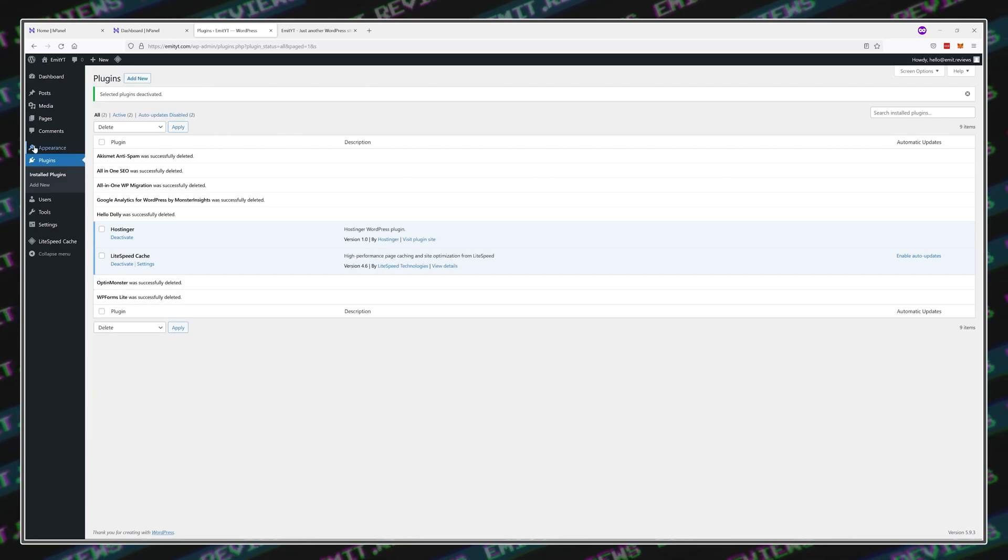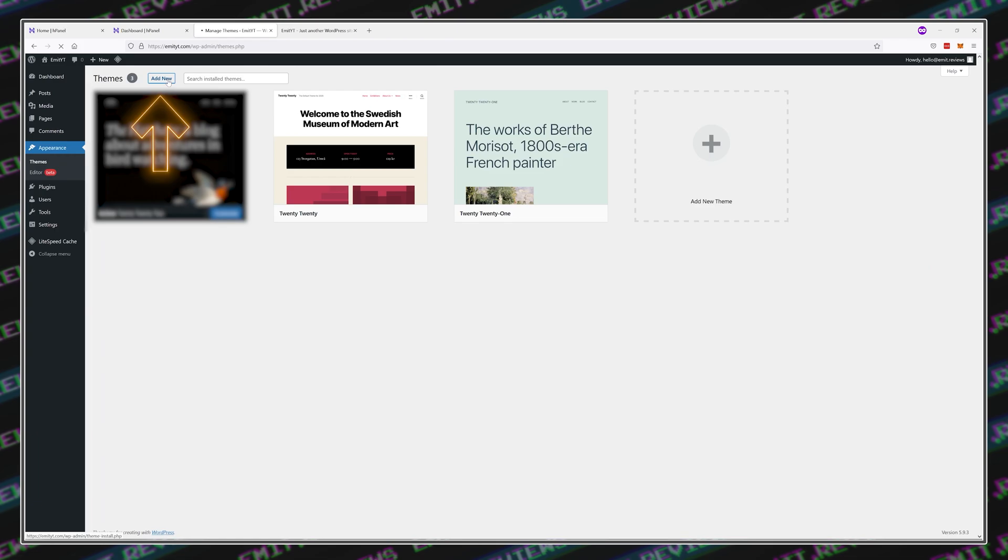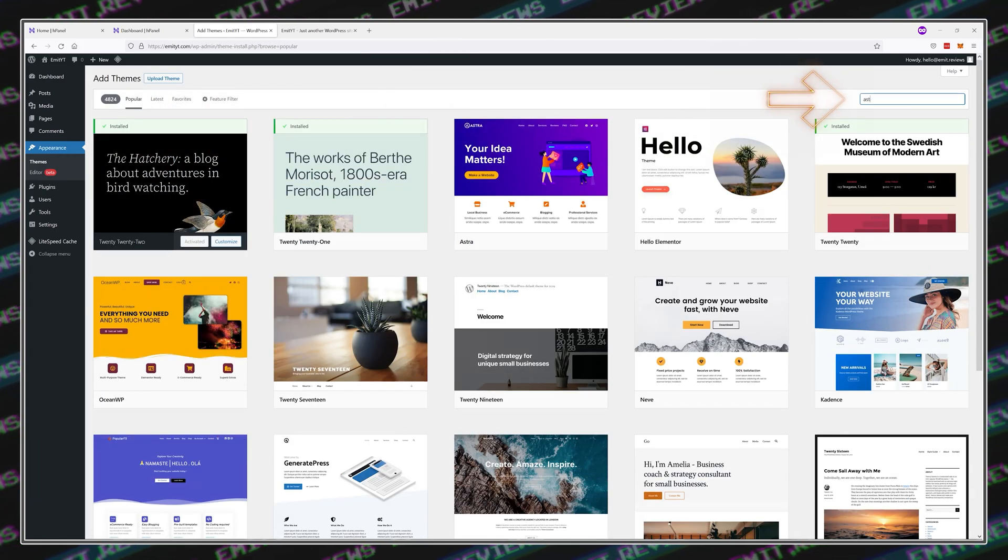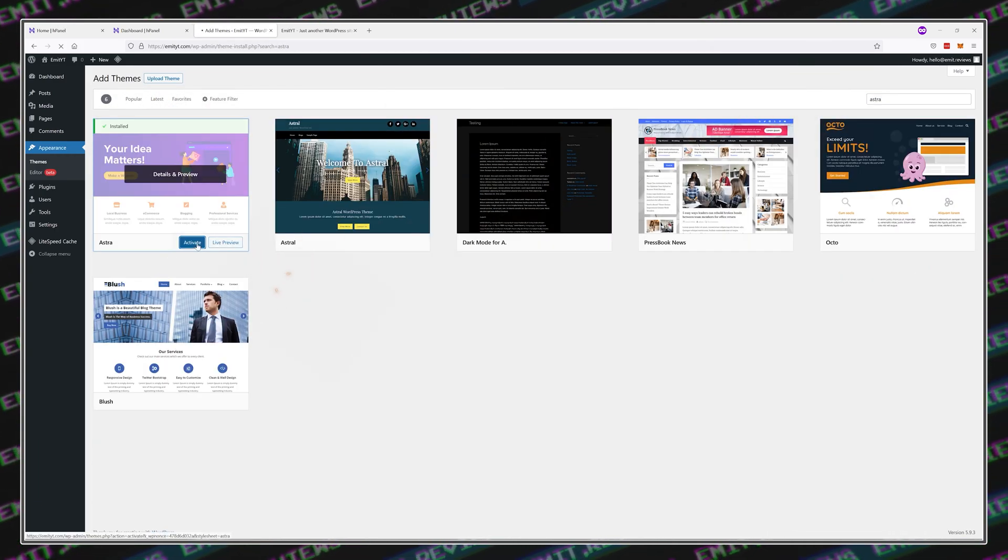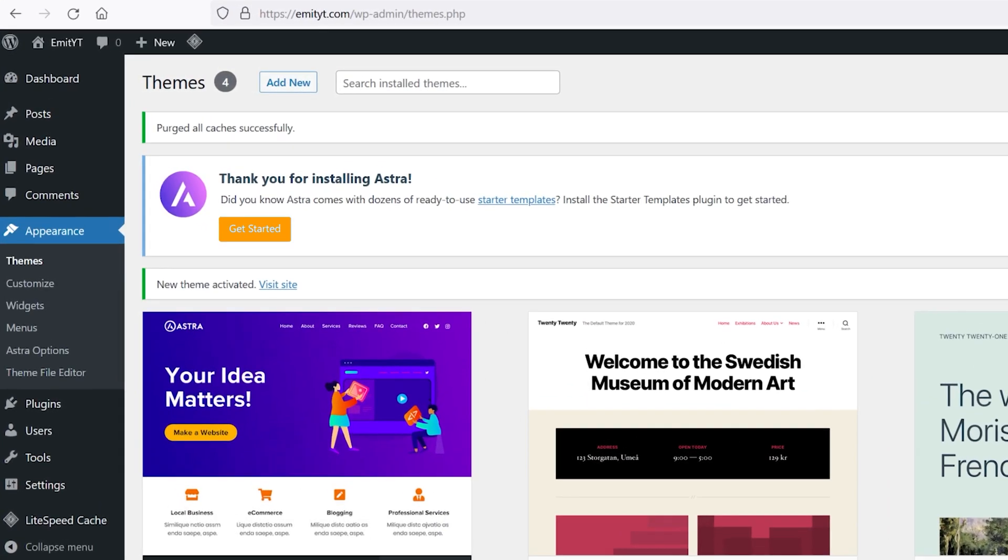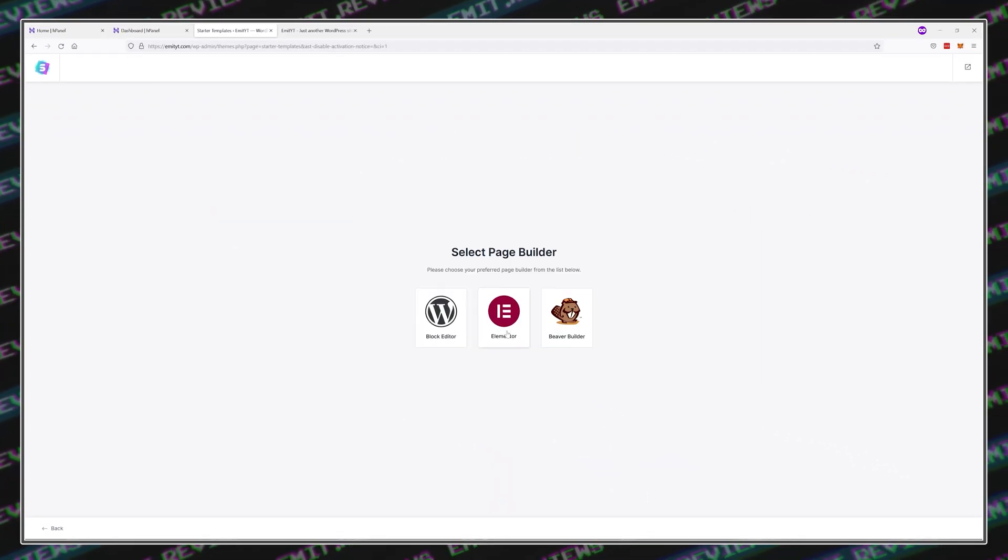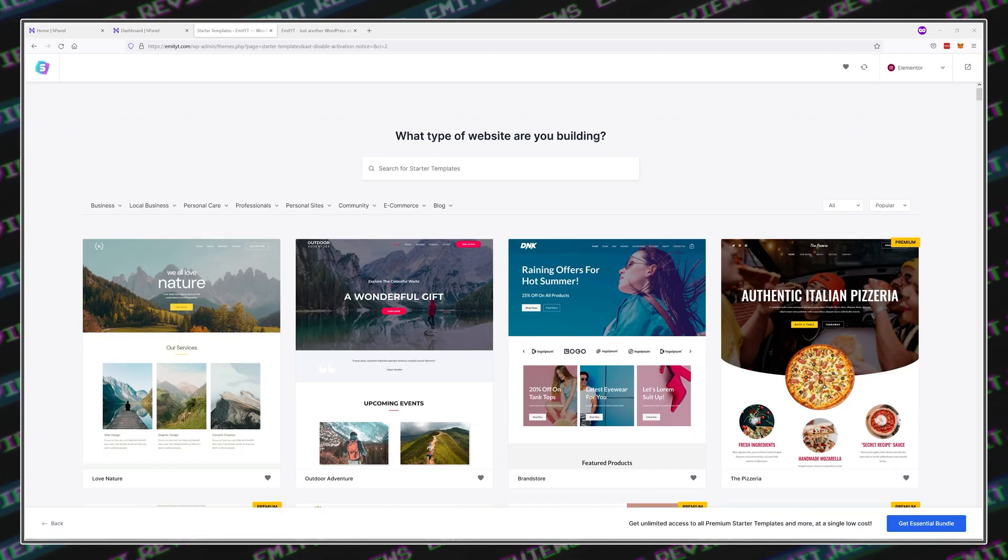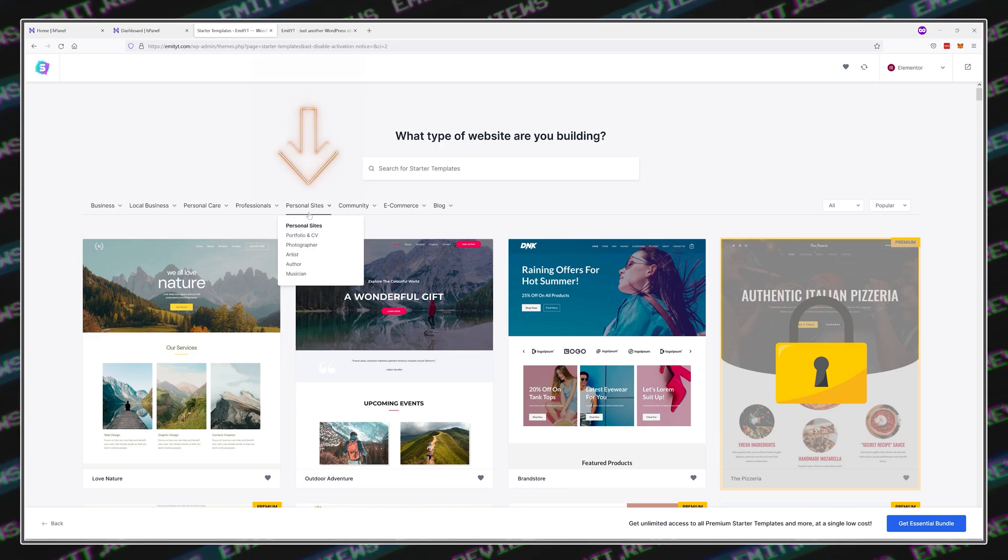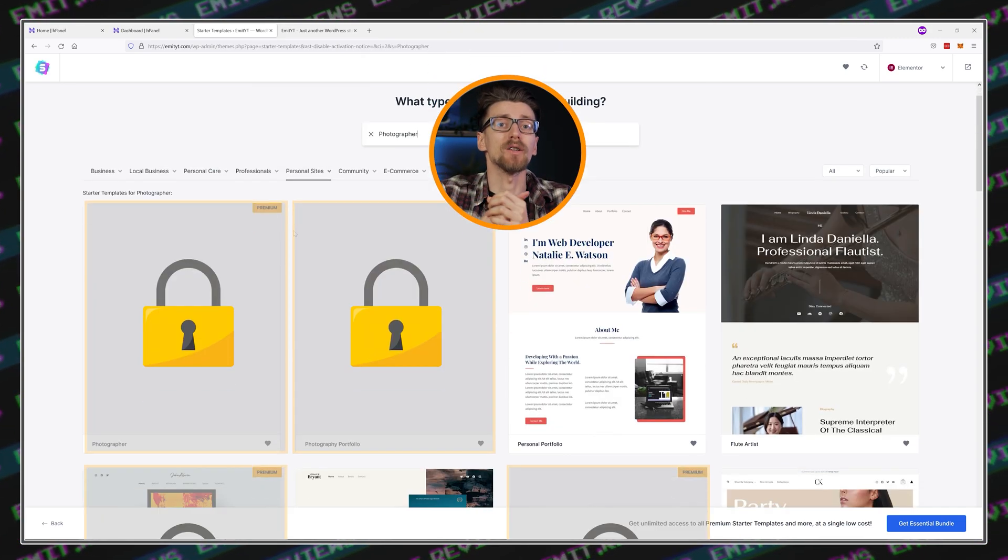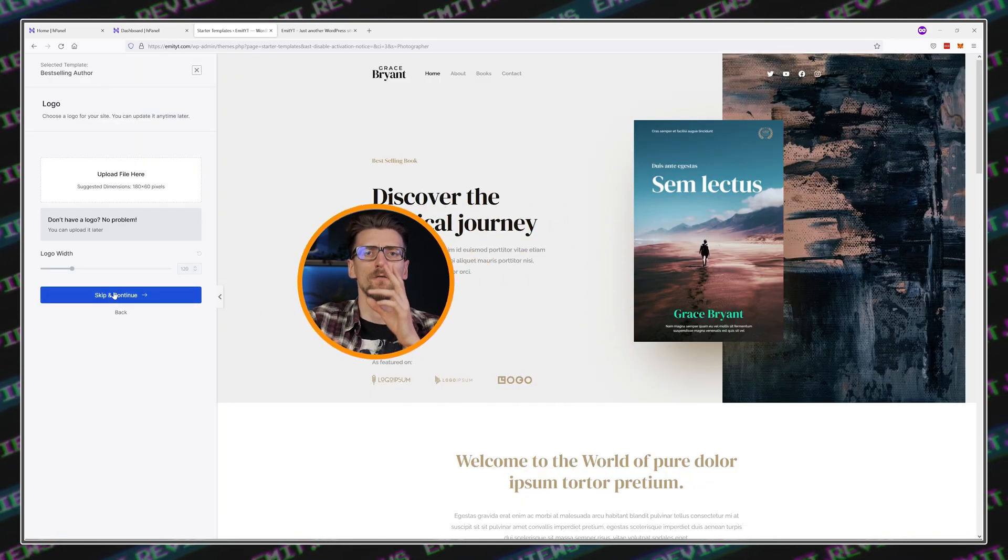Next, click on Appearance, then Themes and Add New. If you don't see it already, search for the Astra theme and simply install it by clicking here. You should immediately see a Get Started button once you're finished activating. Click this button here and then choose a theme that you like the most. Look for themes that have no premium tag since those are paid. I'll get something from the Personal page section, but feel free to choose anything you want.